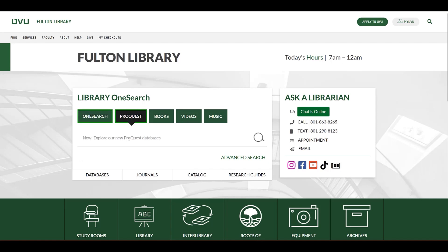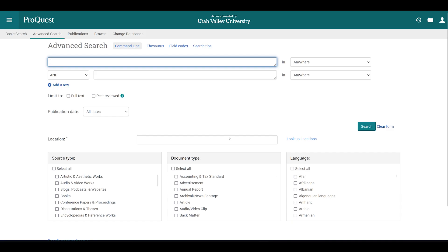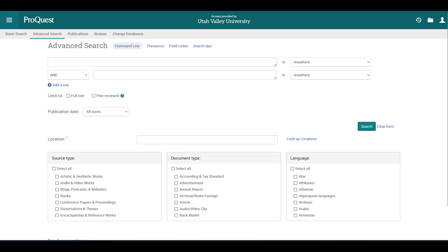You can enter your search terms in the search box, or click on the advanced search below the search box. For our demonstration, we'll use the advanced search option.